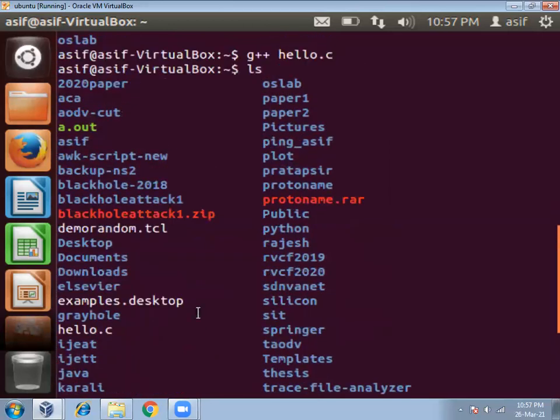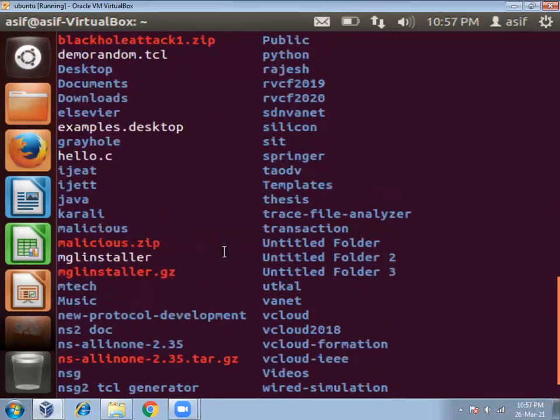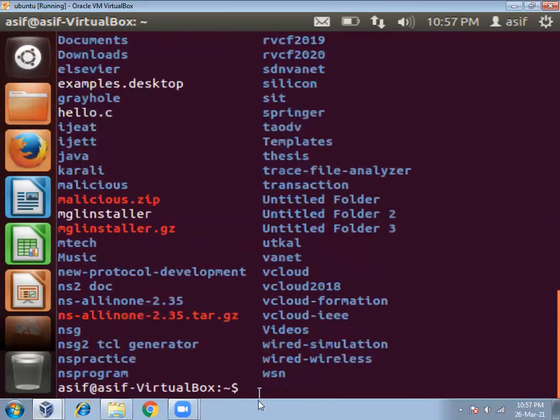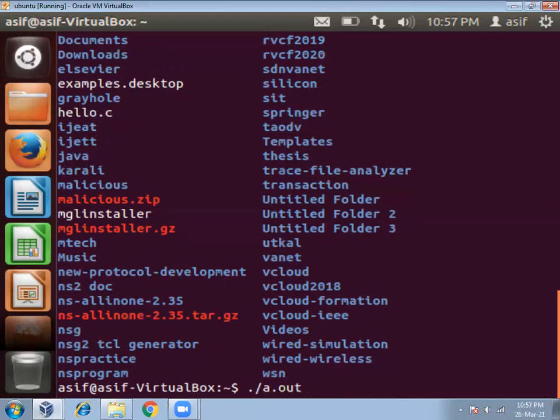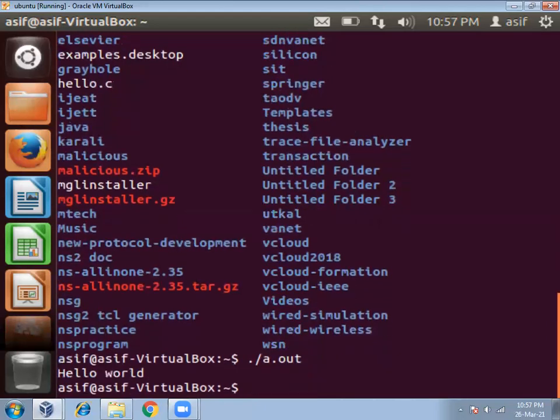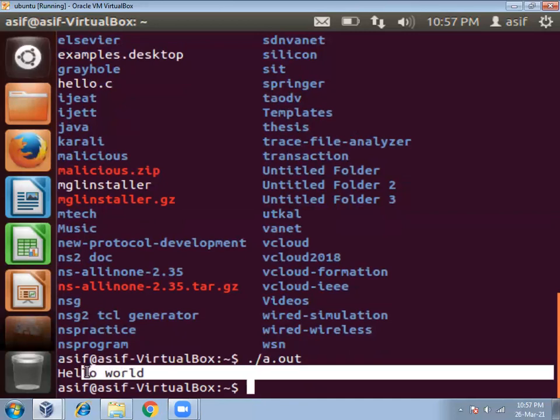a.out file is created. Now we can run this a.out file. To run, you can use dot slash and then write a.out, and then press enter. You can see hello world message is printed.